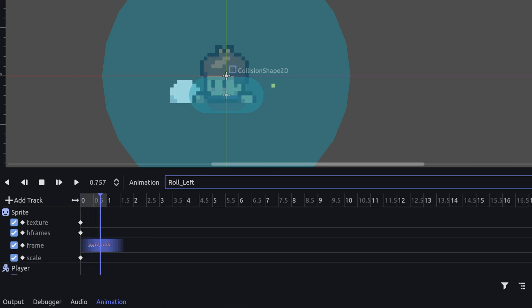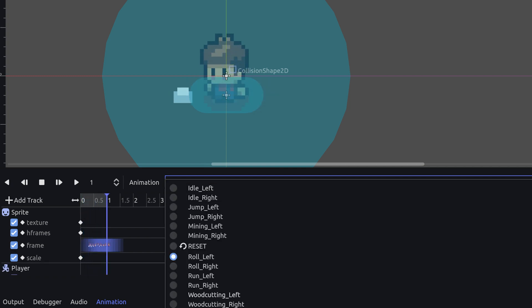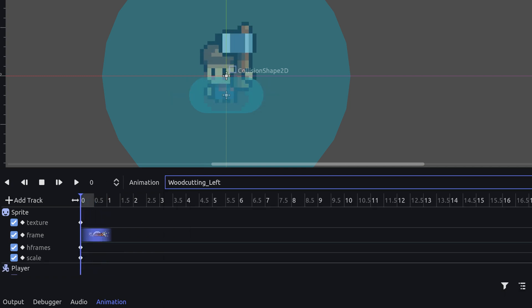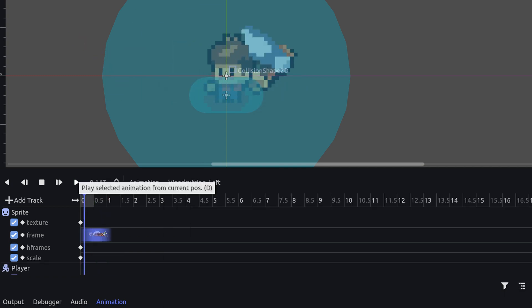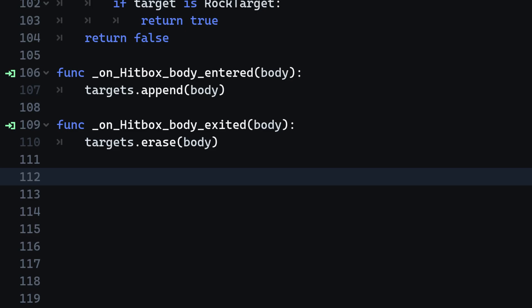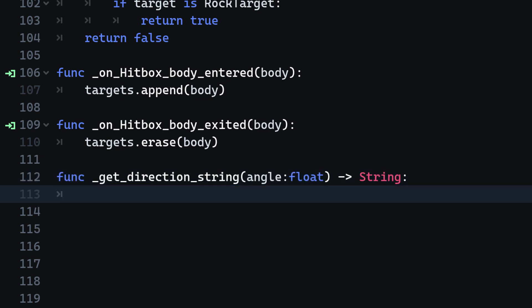We can use this to our advantage by calculating the direction string based on the player's movement. Navigate into the PlayerGD script and create a new method on the bottom called GetDirectionString that accepts one parameter of type float. This will be the angle in radians in which the player is currently moving.